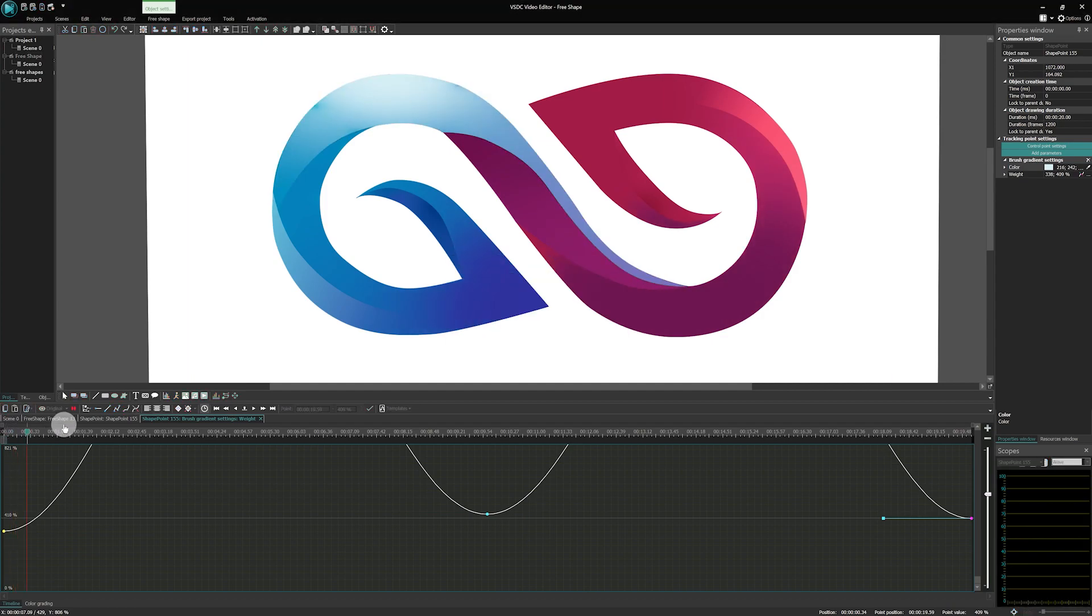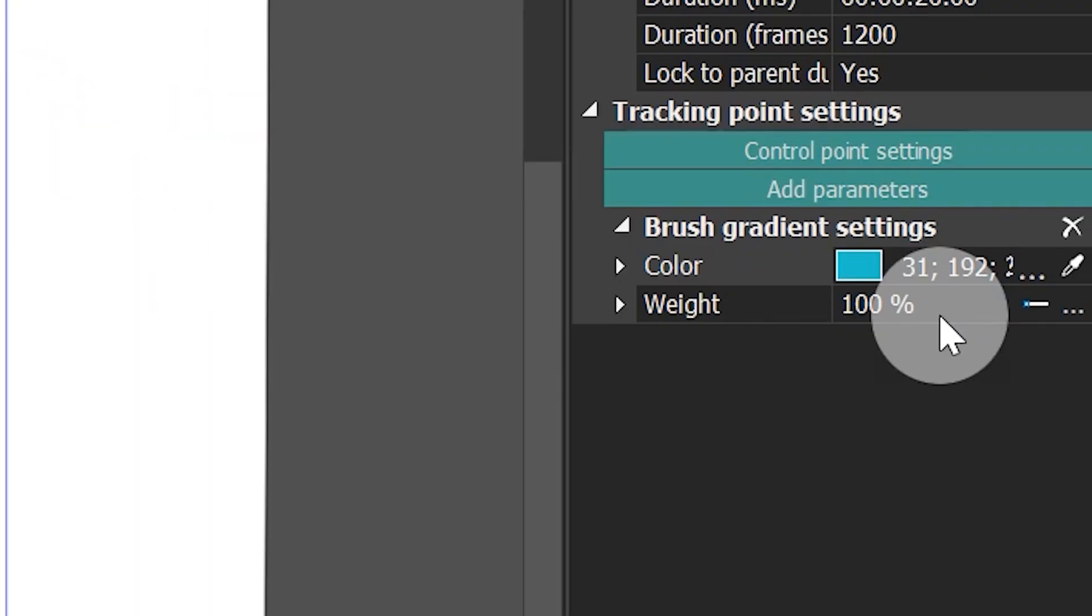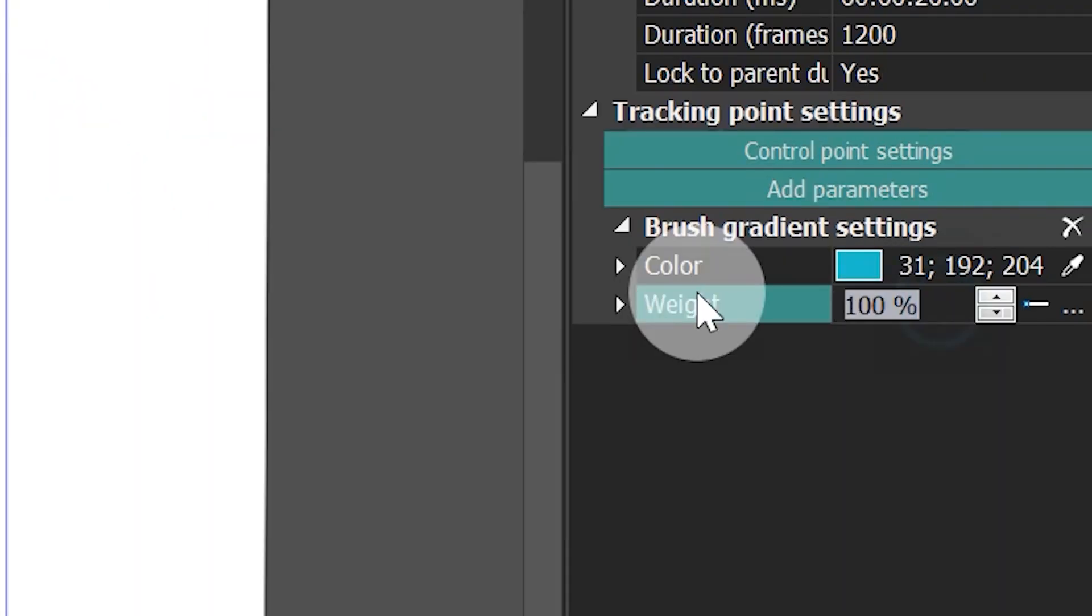If the animation for some points doesn't work the way you need, try lowering the value for the Weight parameter to 50 or 100.